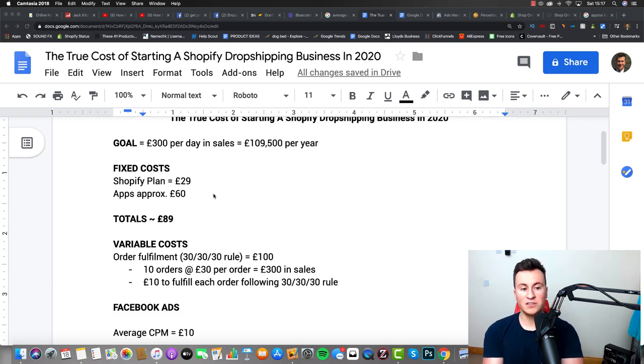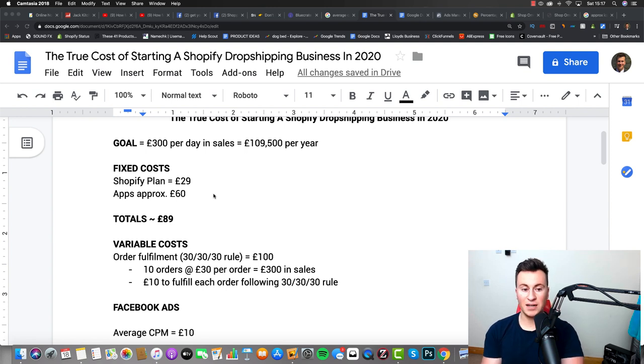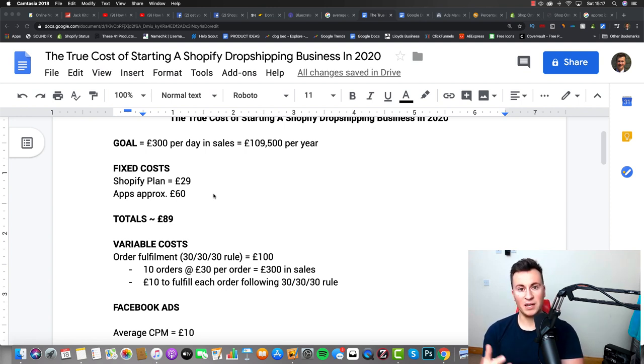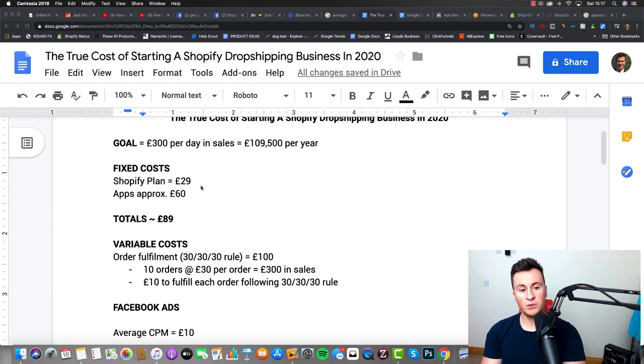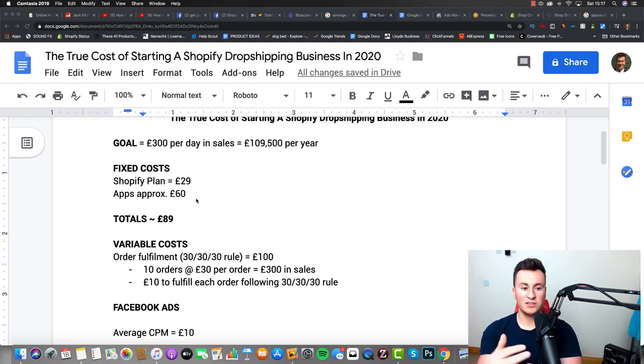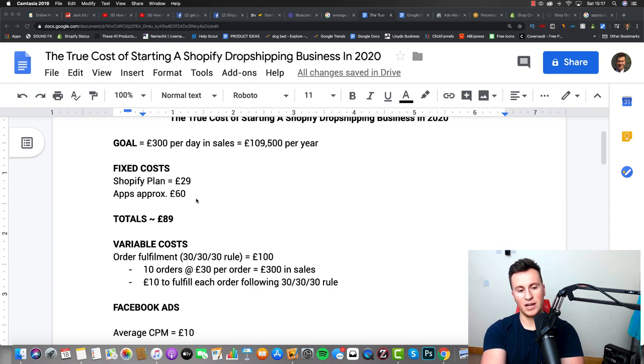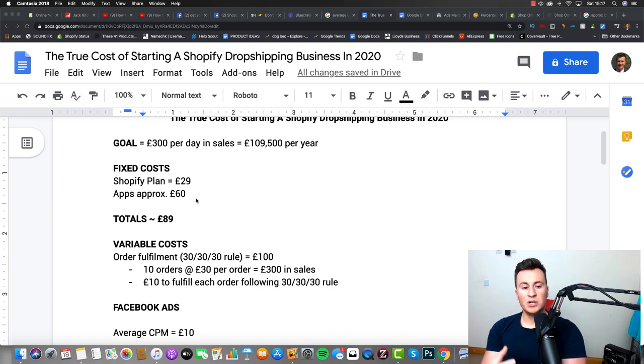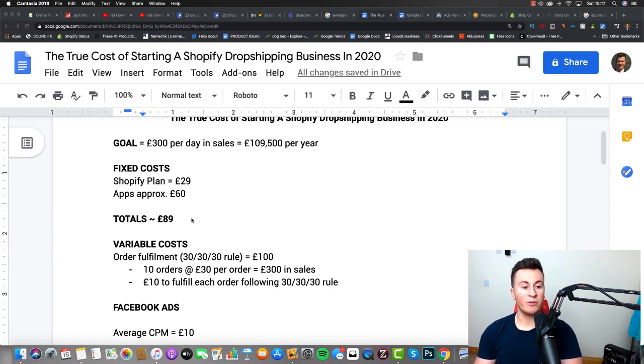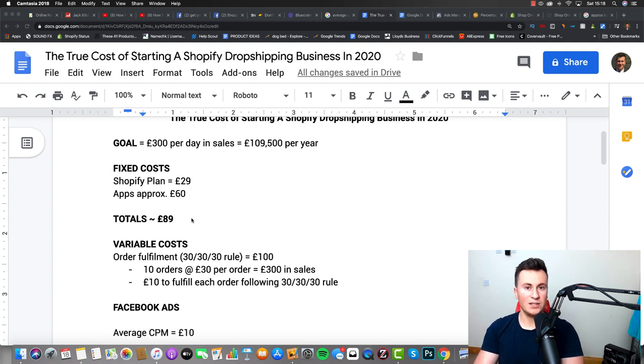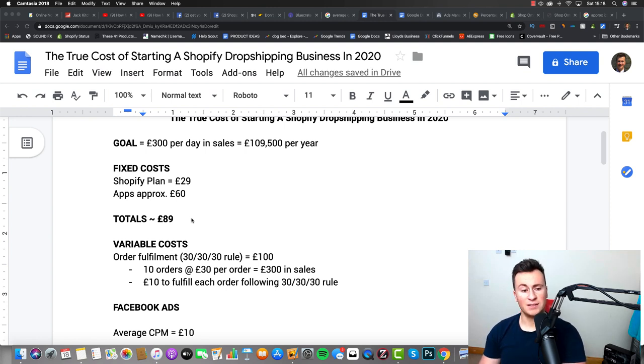So the fixed costs then, the obvious ones are the Shopify plan. You have to commit to a plan, pay for a plan before you can start selling, so these are unavoidable, and that is £29 plus the different apps. Again, I've documented the different apps that I recommend, but to kind of summarize, you're looking at a total of about £89 before you even start running Facebook ads.